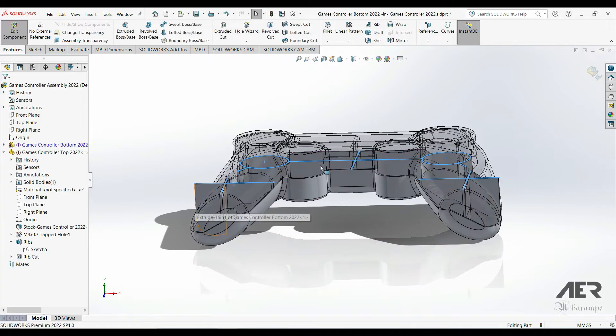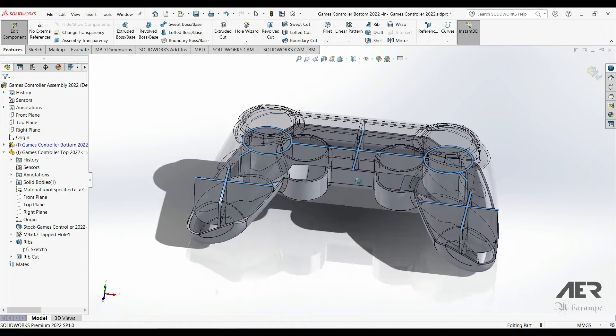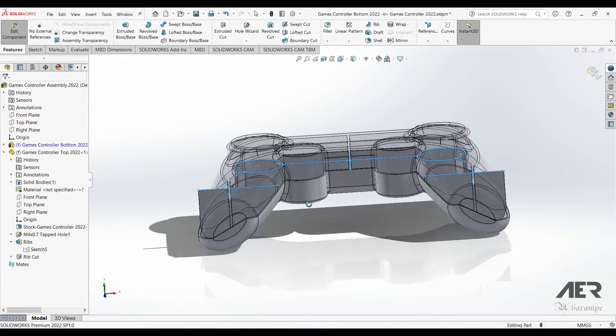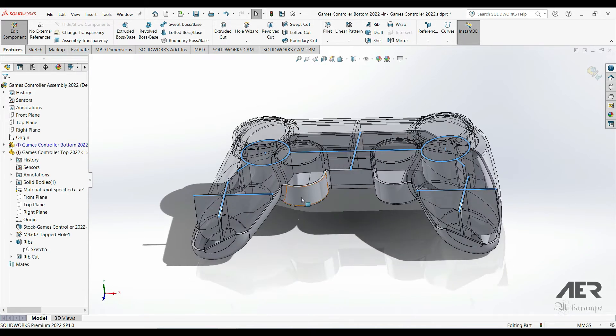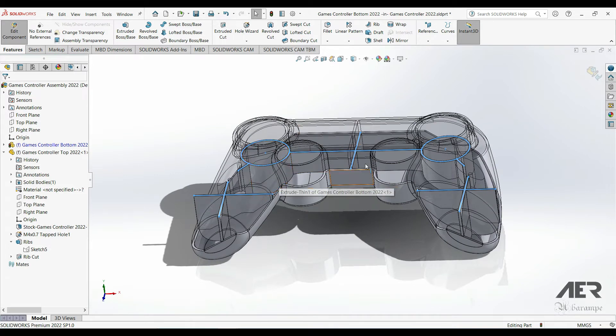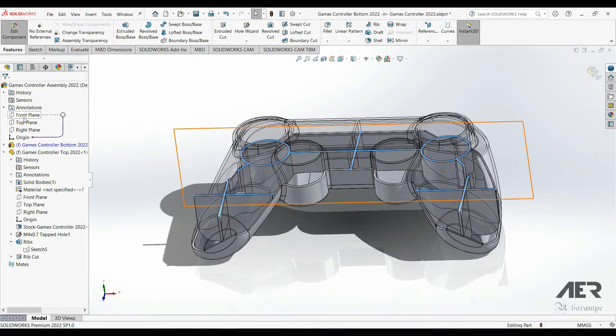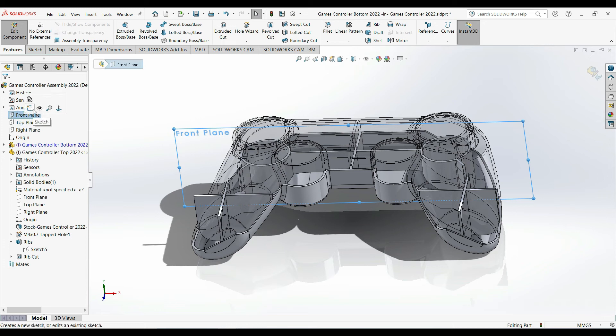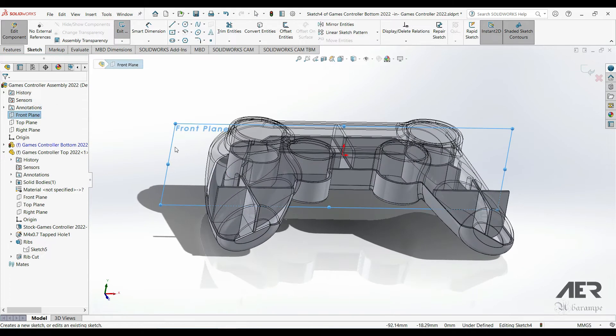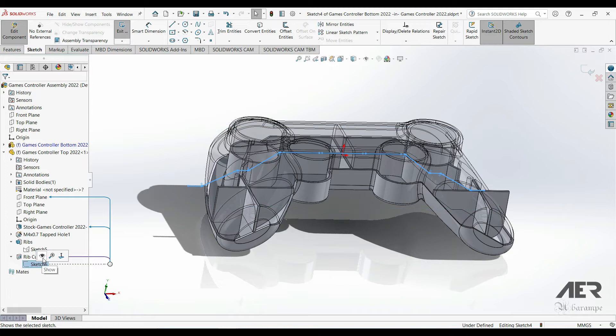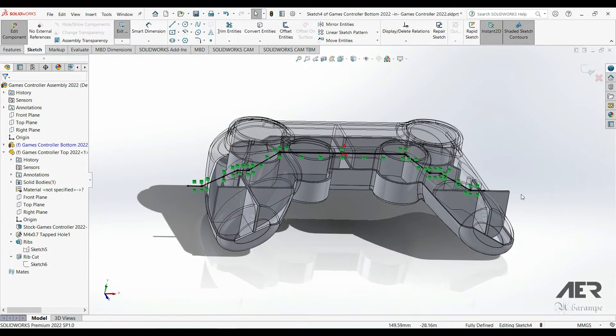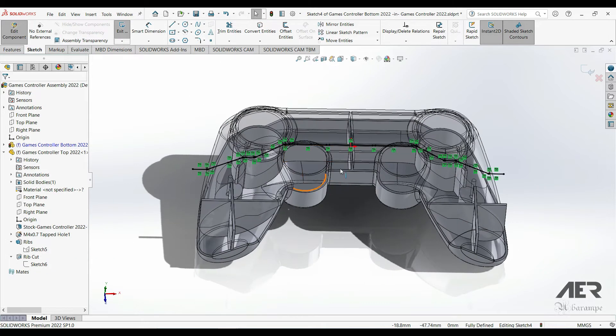So again we can reuse the sketch from the other half. So in the part that we're editing, the bottom part, let's start a sketch on the appropriate plane. For me it's the front plane. Then expand the other half, the top half, expand that rib cut feature, select the sketch and press Convert Entities. And we can then use that sketch to create an extruded cut.